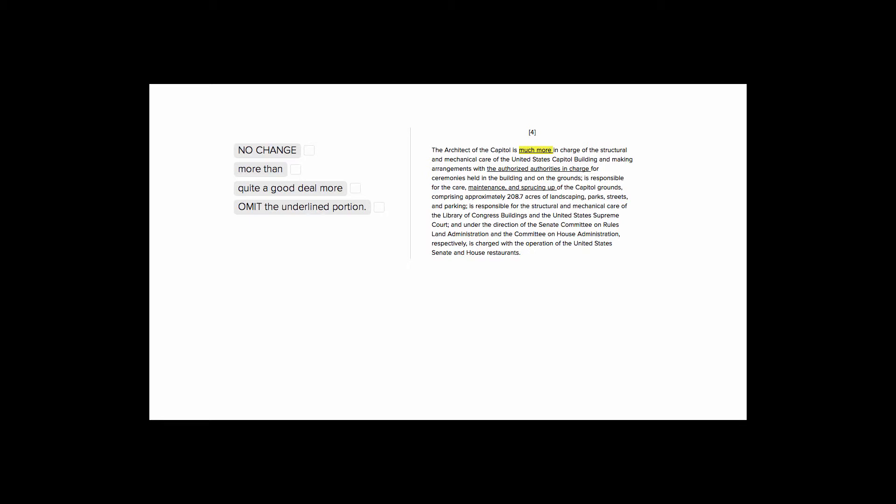This is Sophie Heller, and this is an ACT English modifiers and meaning question. It's asking us to look at this modifier, 'much more,' and decide if it's better than some of the other choices, or do we need it at all?